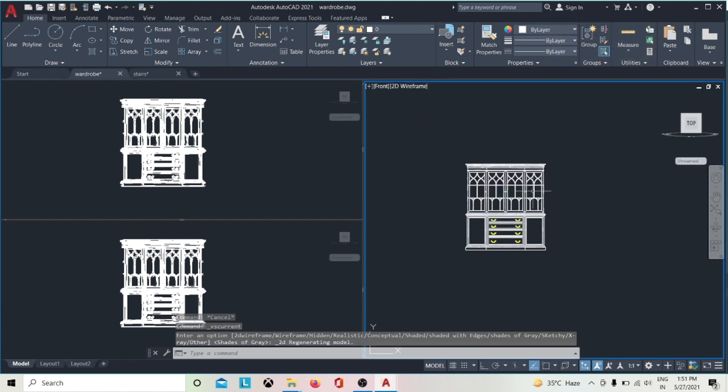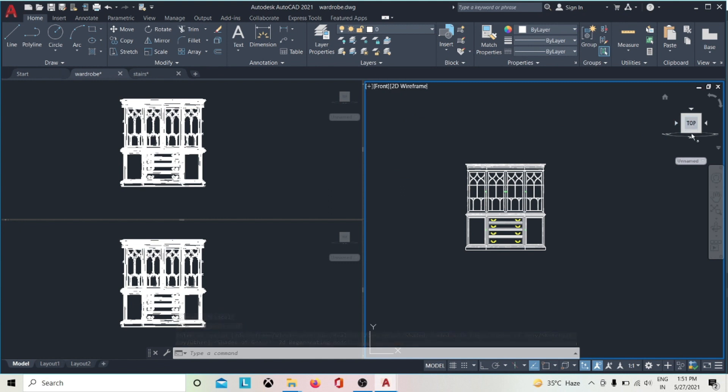The view cube allows you to rotate the view of the drawing to see from different viewpoints.